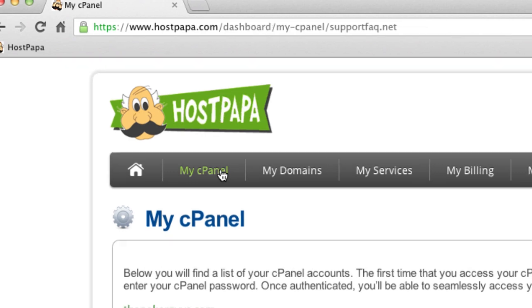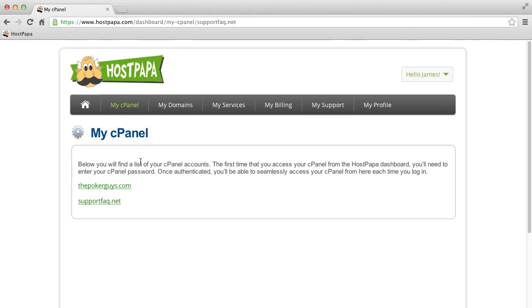If you have one cPanel account, it will display automatically. If you have more than one cPanel account, a list of your cPanels will be displayed. Click on the cPanel account that you wish to access, and it will open.